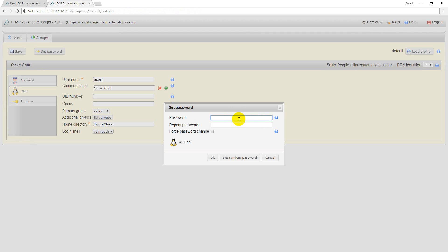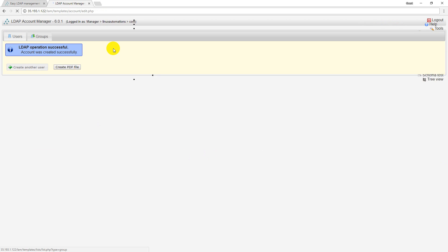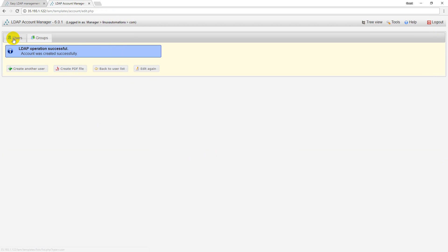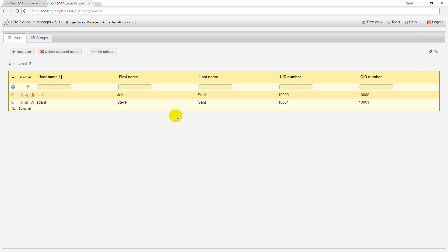I also want to set the password. The password I would like to keep it as 'password' only and click on OK and save. Now these two users are created and you can use these particular users inside any application you want.